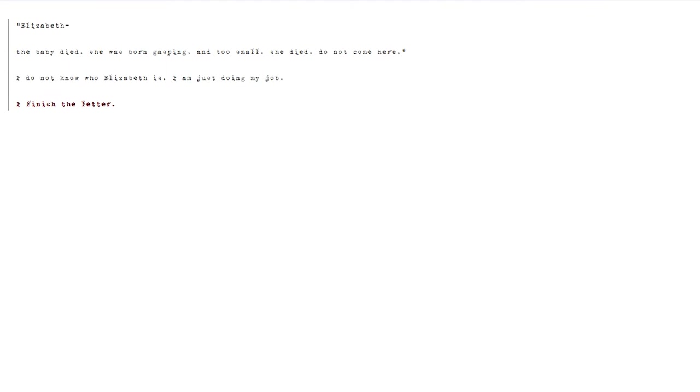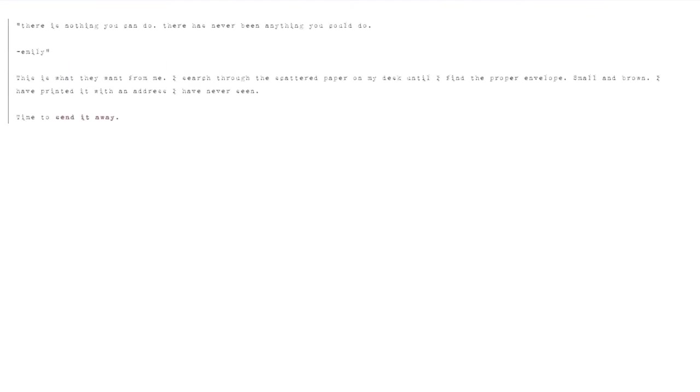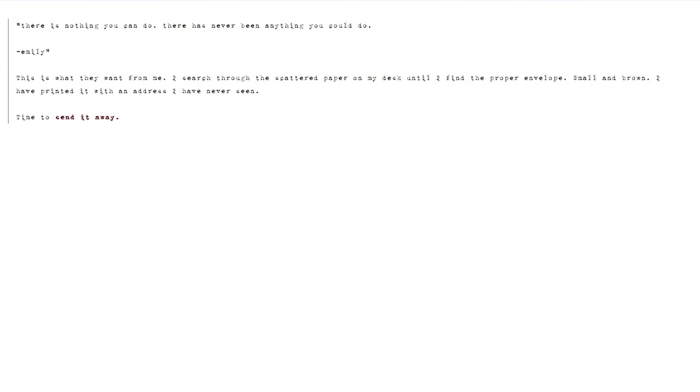There is nothing you can do. There has never been anything you could do. Emily. This is what they want from me. I search through the scattered paper on my desk until I find the proper envelope. Small and brown. I have printed it with an address I have never seen. Time to send it away.